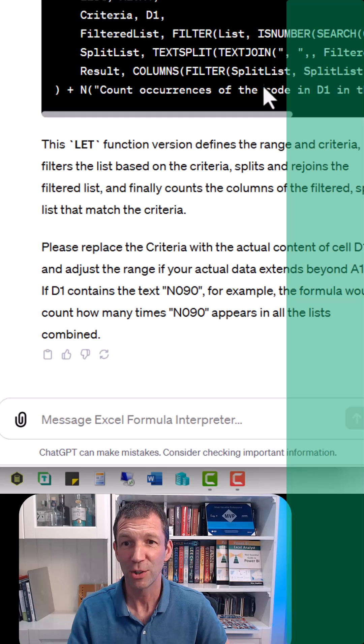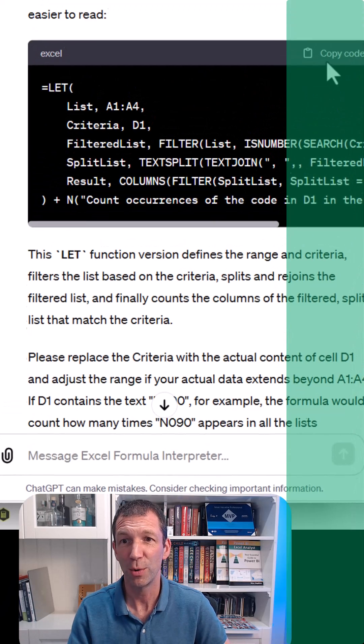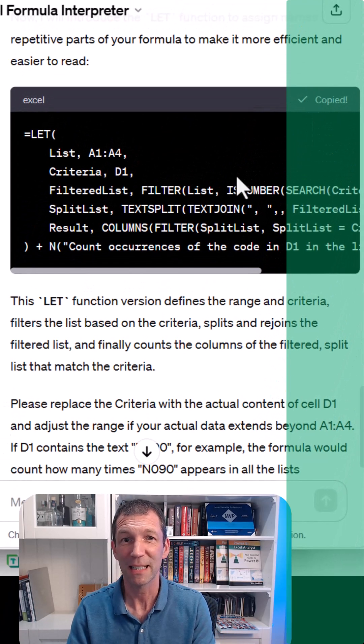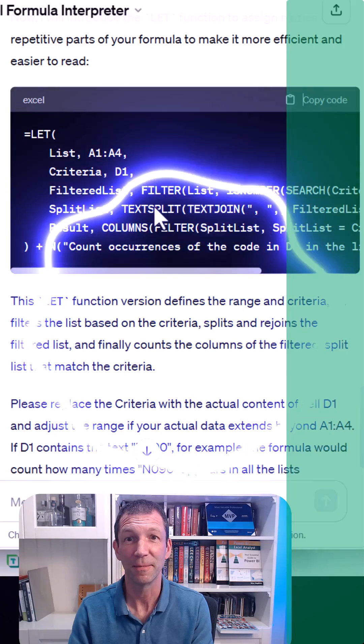And now I can just copy this code, paste it into Excel and job is done.